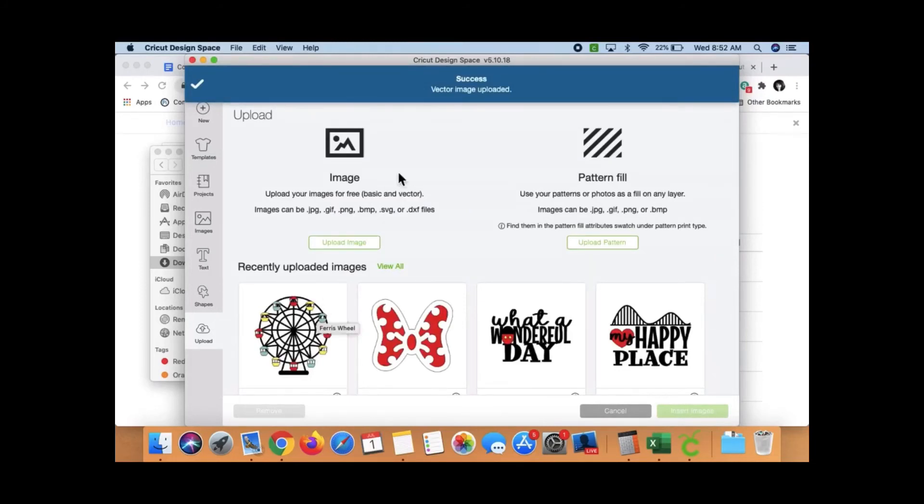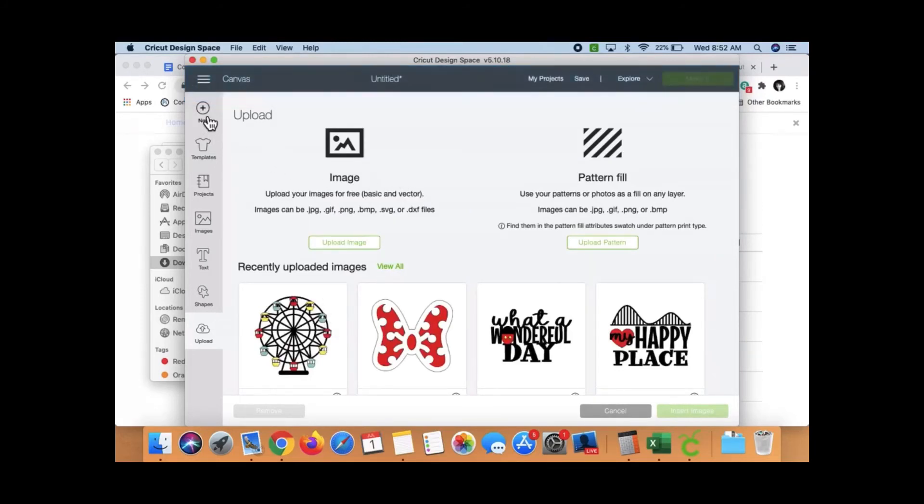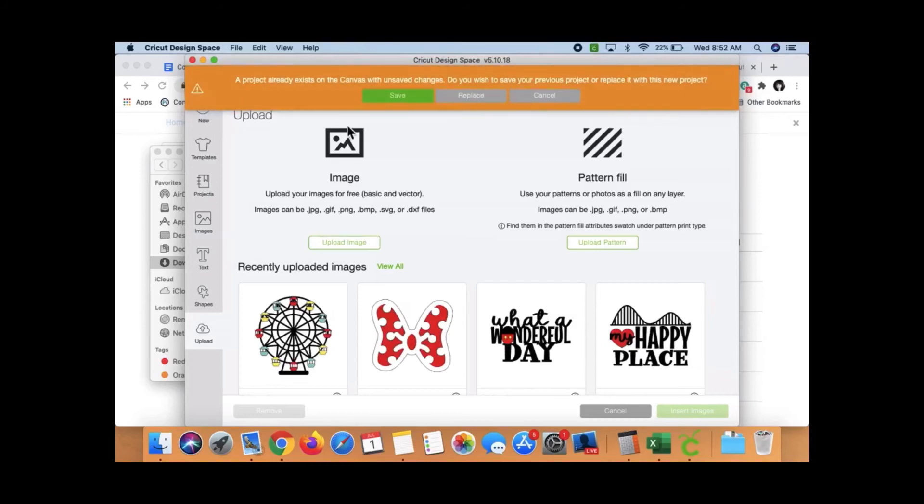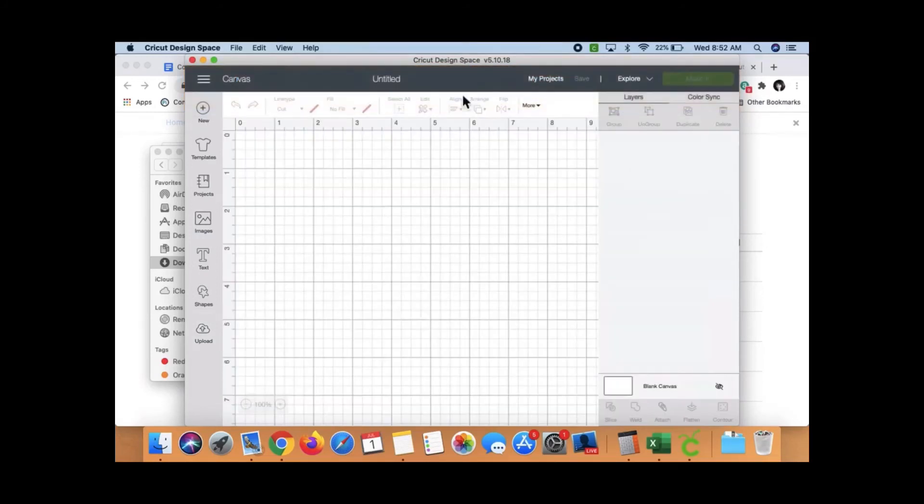All right, now let's pretend I'm going to start a new project. Okay, so I've clicked on New.